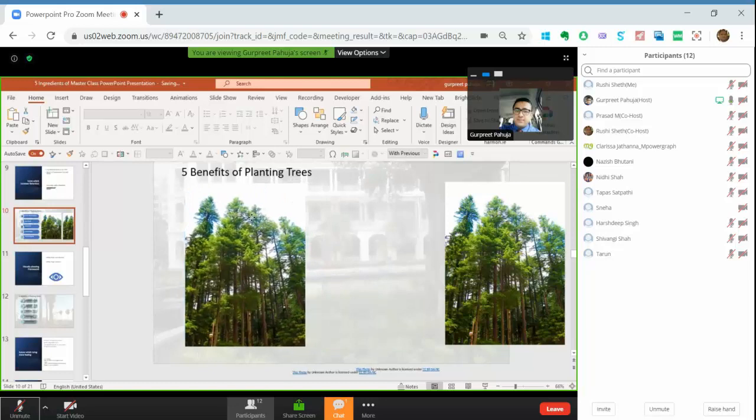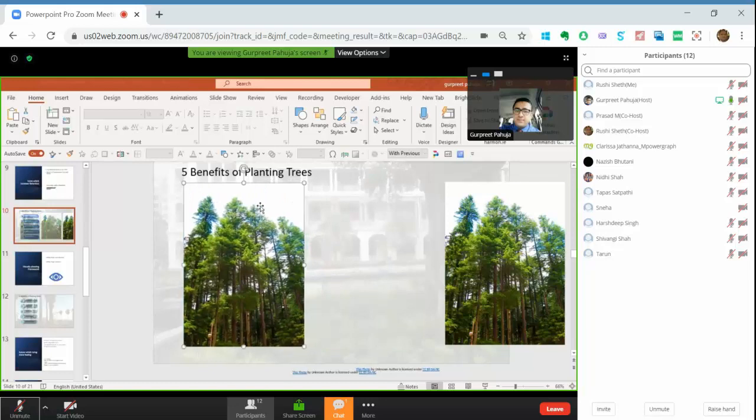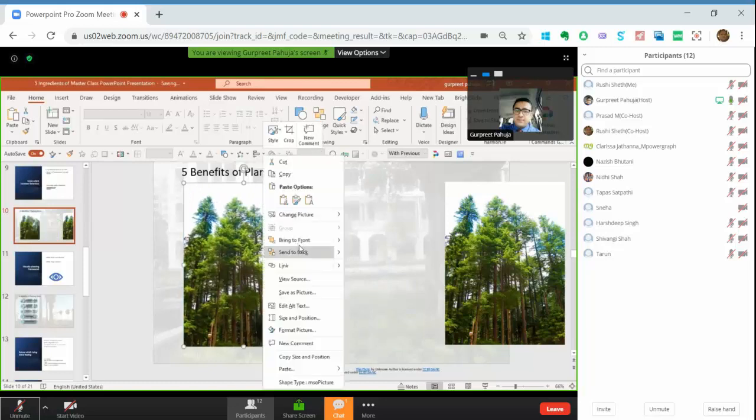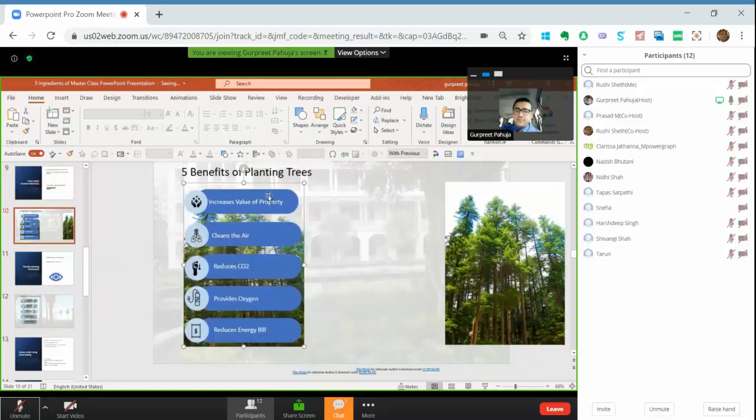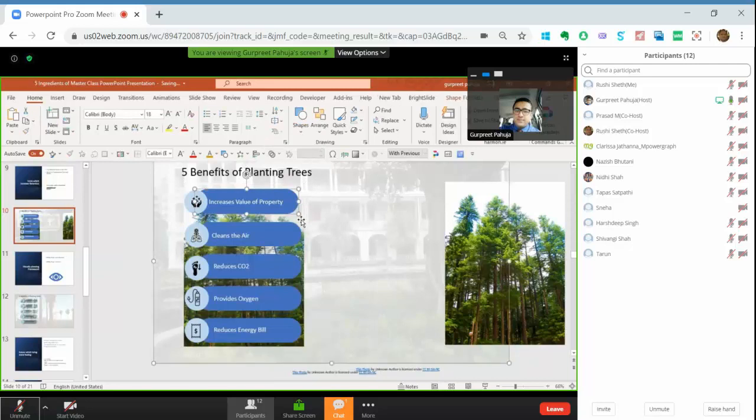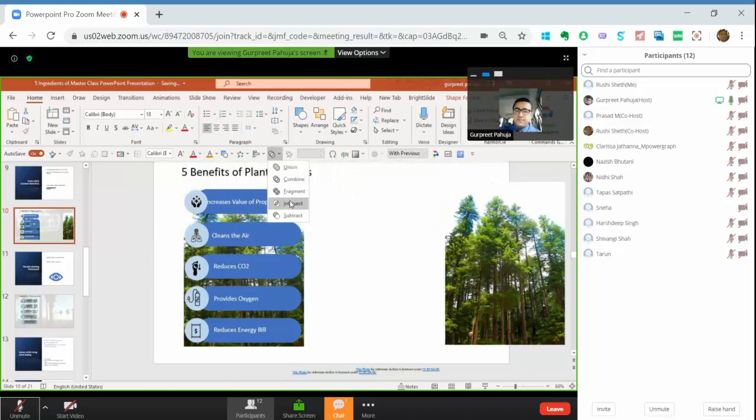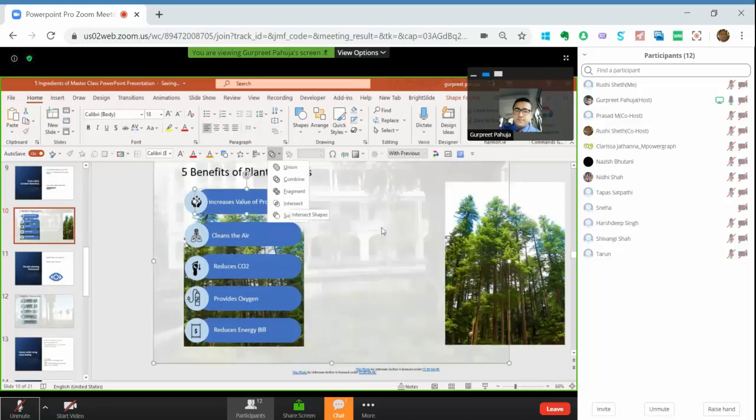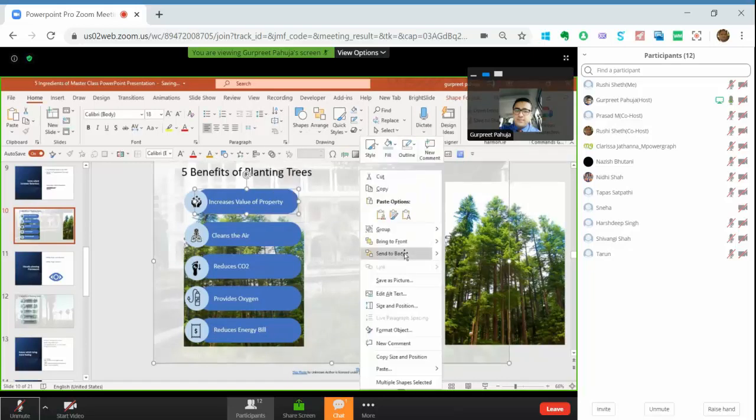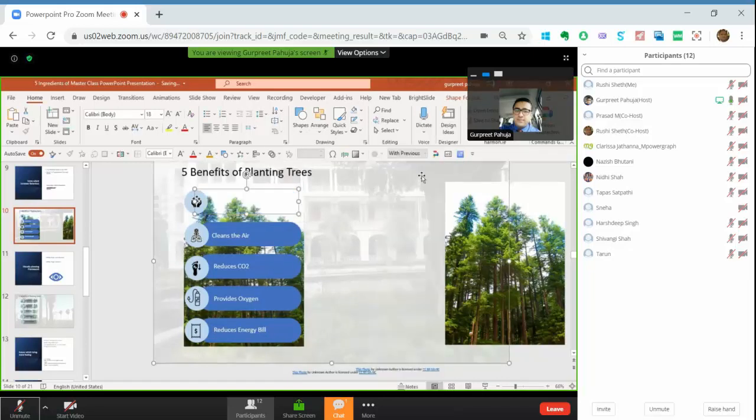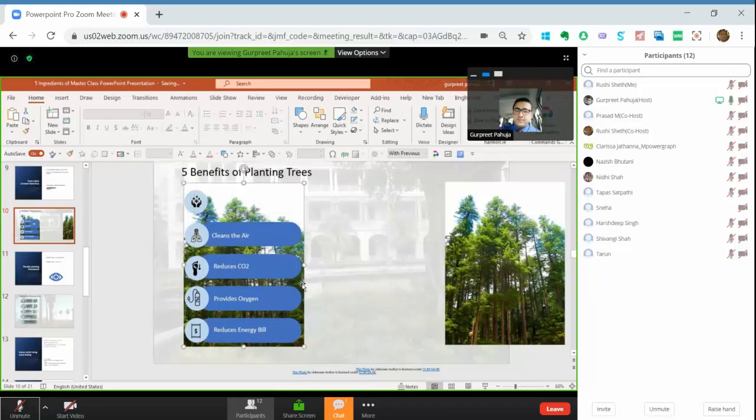I move on the top of this. I will send it to back, this one and this image. I will do it intersection. Just a minute, it's a wrong selection because it is selecting the... Send this to back. It has selected the back image, so I have to select this image, this one.